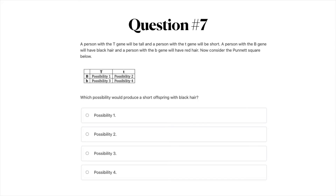Alright, so our final question — question number seven: A person with the capital T gene will be tall and a person with the lowercase t gene will be short. A person with the uppercase B gene will have black hair and a person with the lowercase b gene will have red hair. Now consider the Punnett square below. Which possibility would produce a short offspring with black hair? A) Possibility 1. B) Possibility 2. C) Possibility 3. Or D) Possibility 4. Go ahead and pause the video if you'd like to take a look at this a little bit more, and when you're ready turn it back on and we will get into the answers.